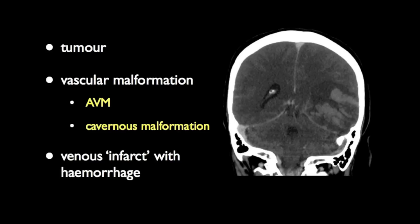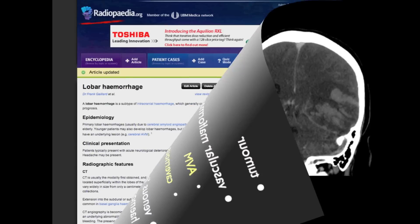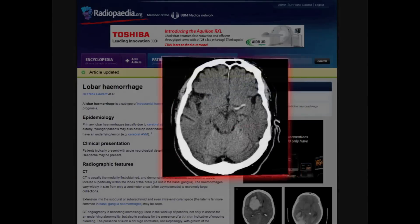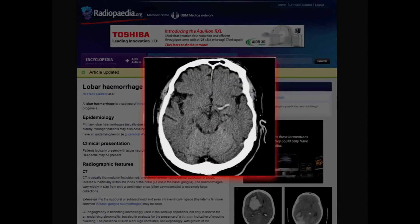In this case, the sigmoid sinuses can be seen containing a filling defect. You can read more about lobar hemorrhages and other forms of intracranial hemorrhage on Radiopaedia.org. In our next episode, we will be covering hyperacute signs of ischemic infarction on CT. See you then.